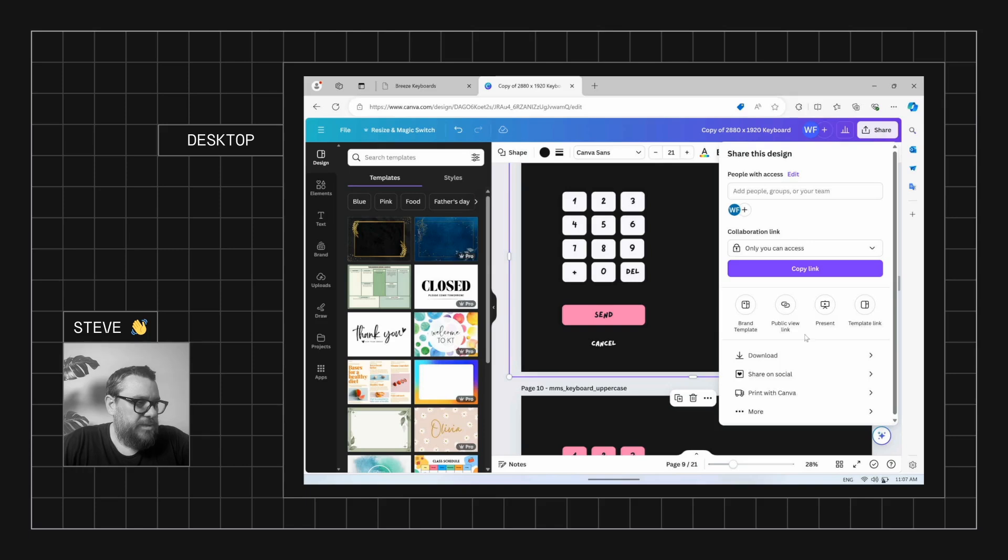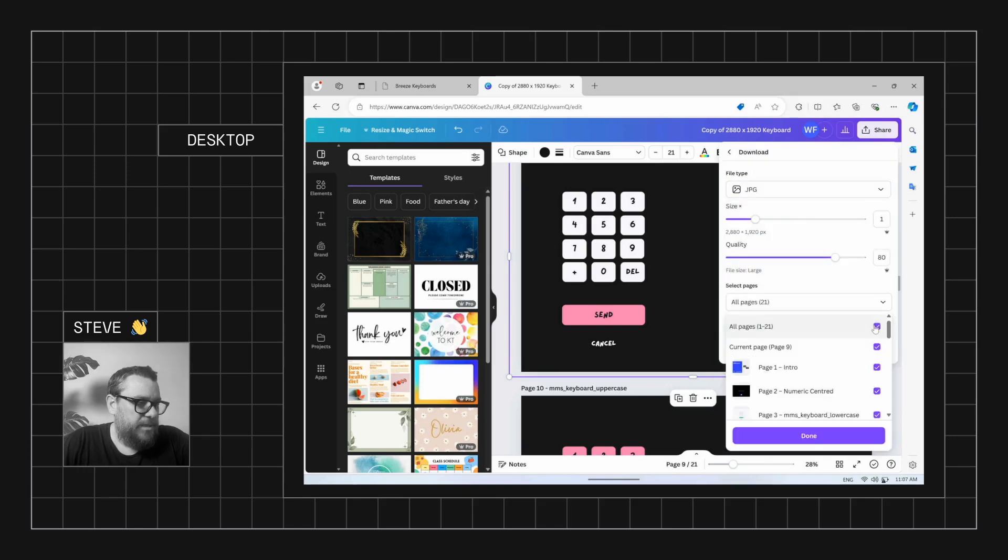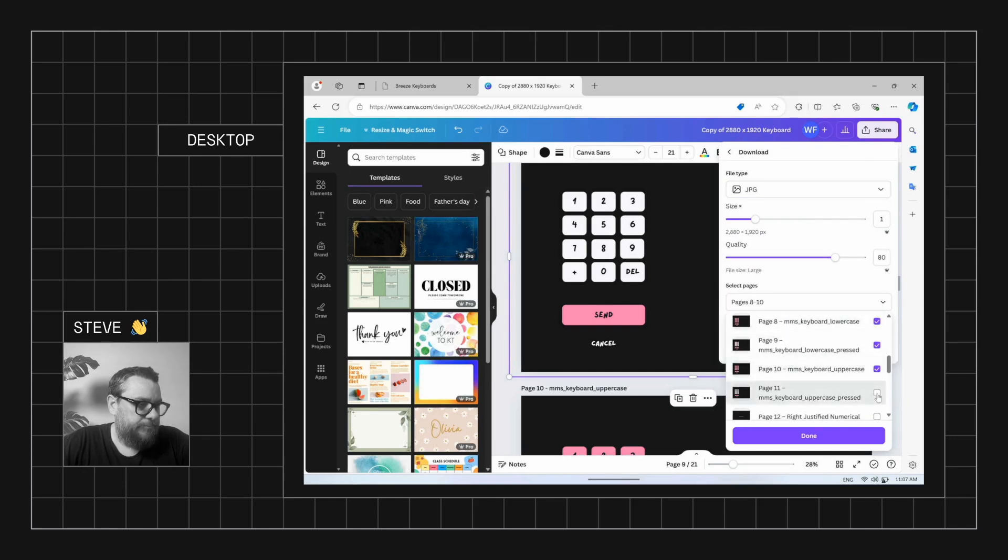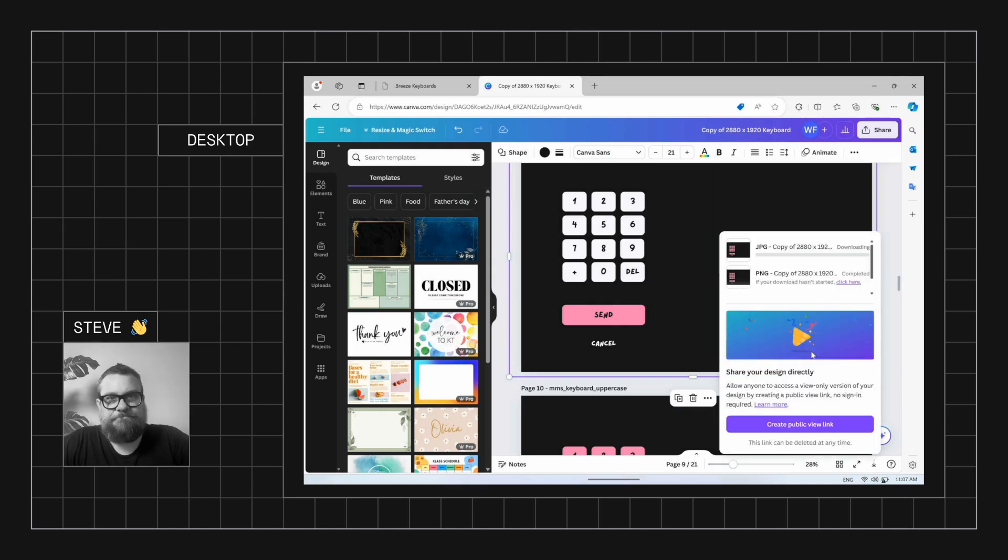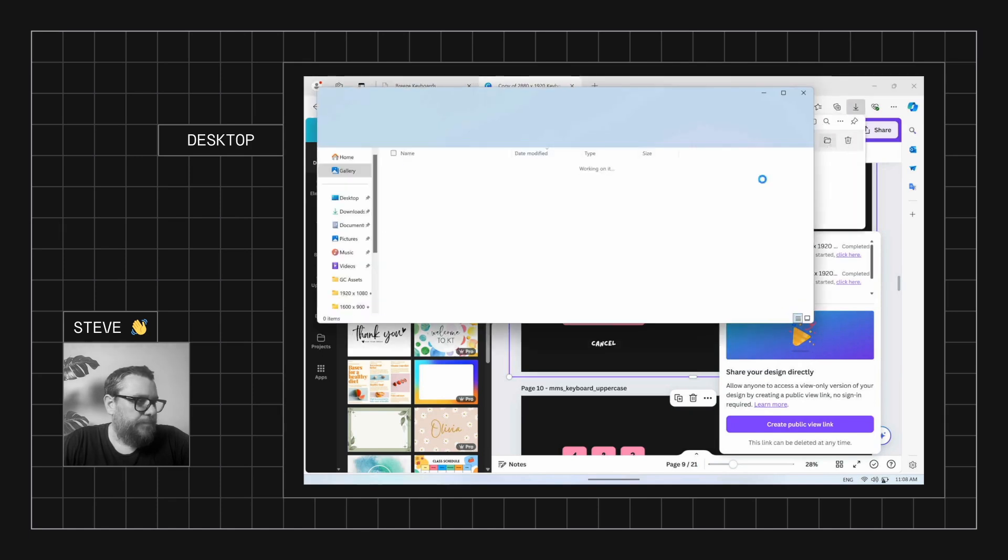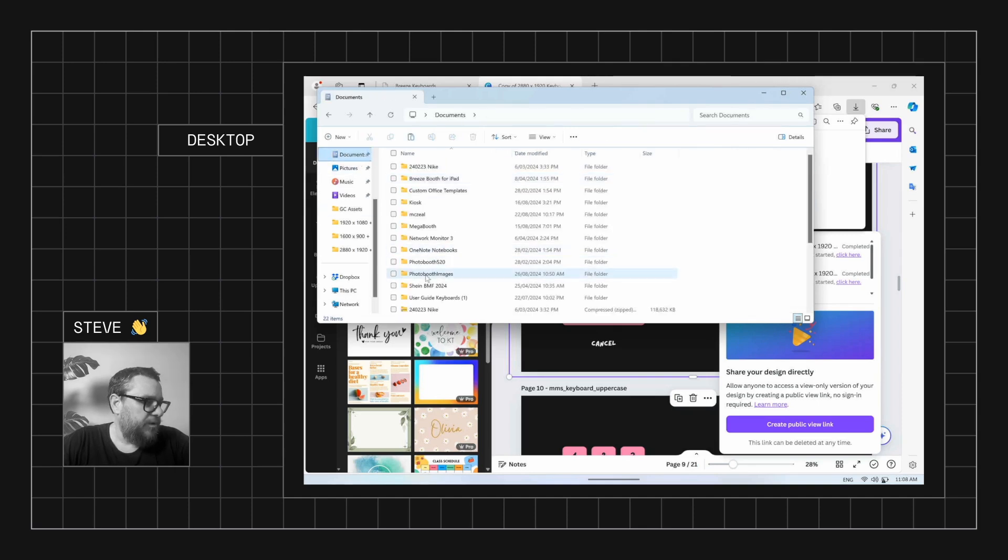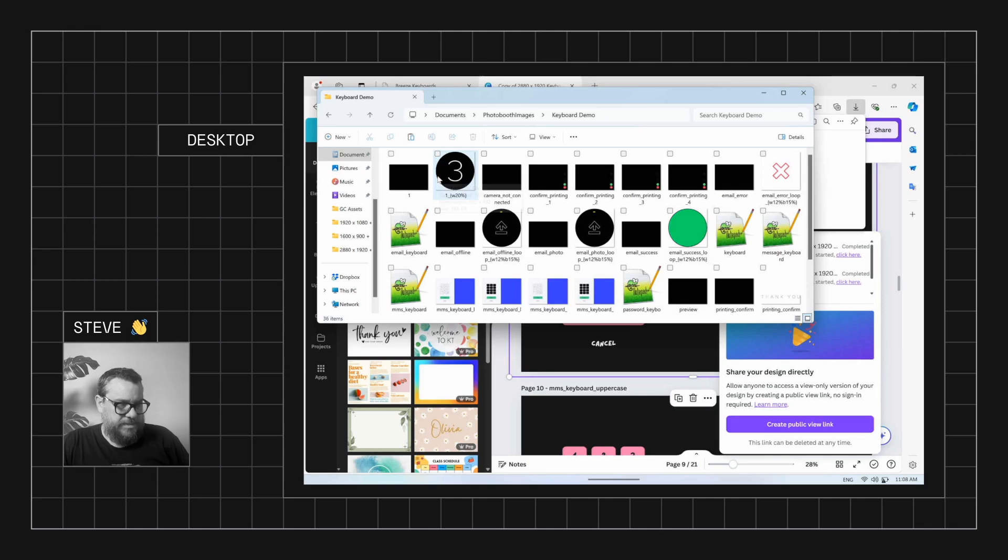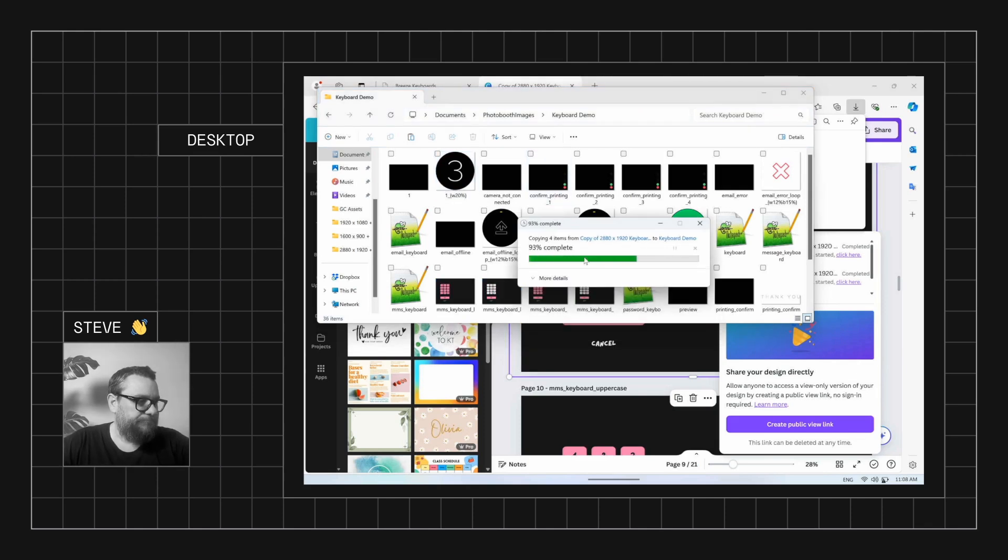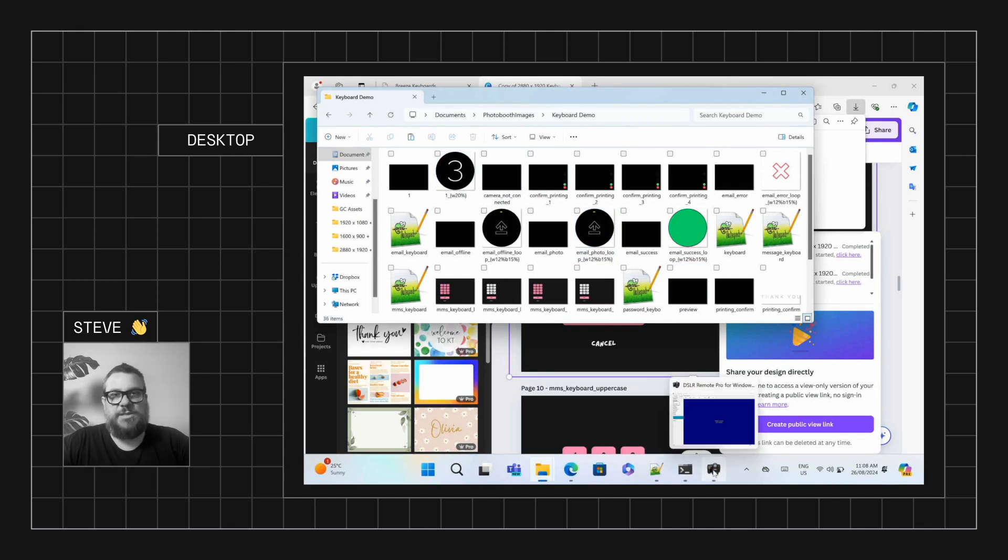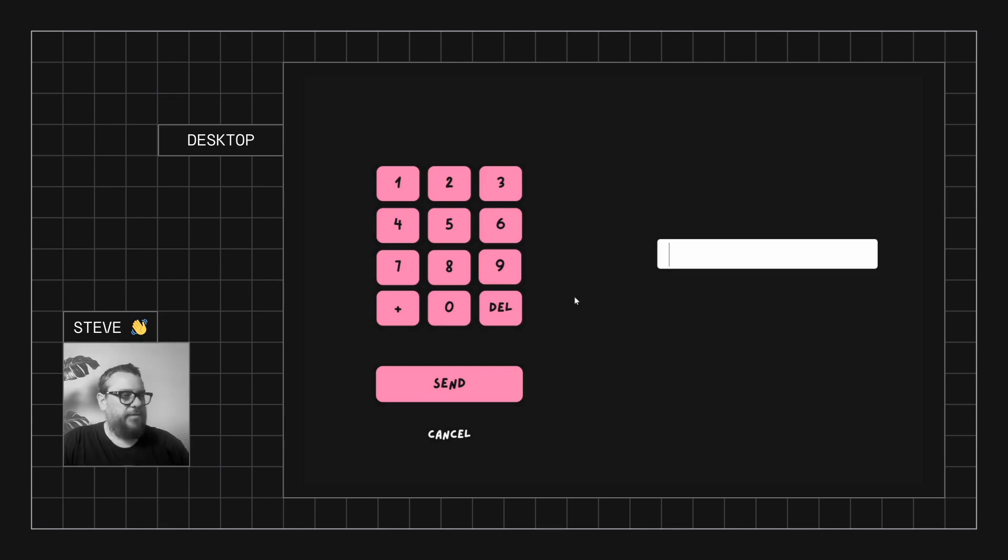Okay. So let's go ahead and export those screens. So go download. Let's make sure that is JPEG. Select the screens that we want, which are going to be these four here. We'll download those ones. Okay. We'll just copy those. And we'll come into our documents folder, photo booth images, and our keyboard demo. Then we'll paste these in. And we'll replace the existing files. Okay. So now if we go back to DSLR Remote Pro, test our keyboard, we should now see that we've got our new pink version.